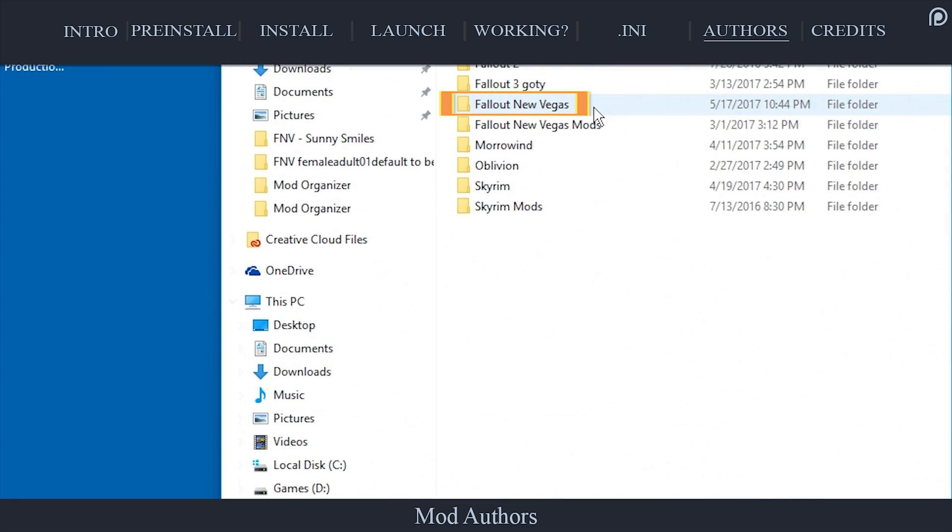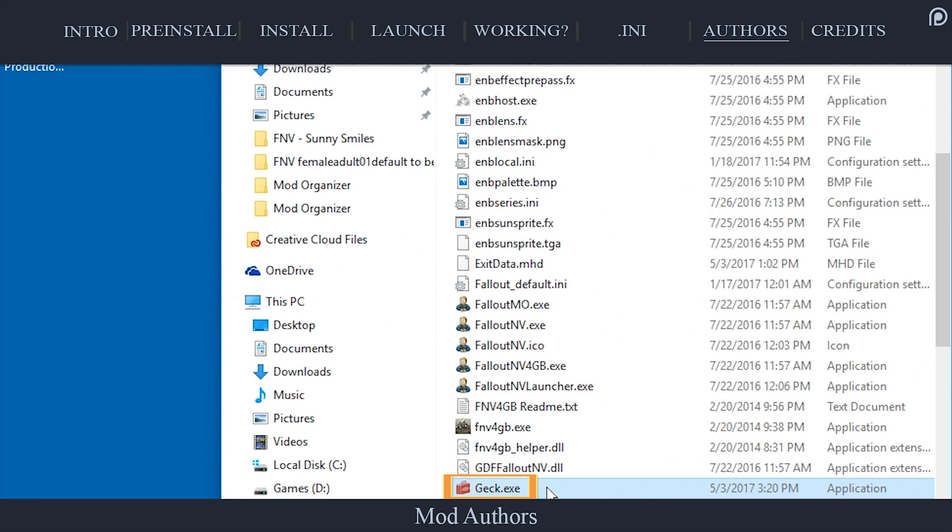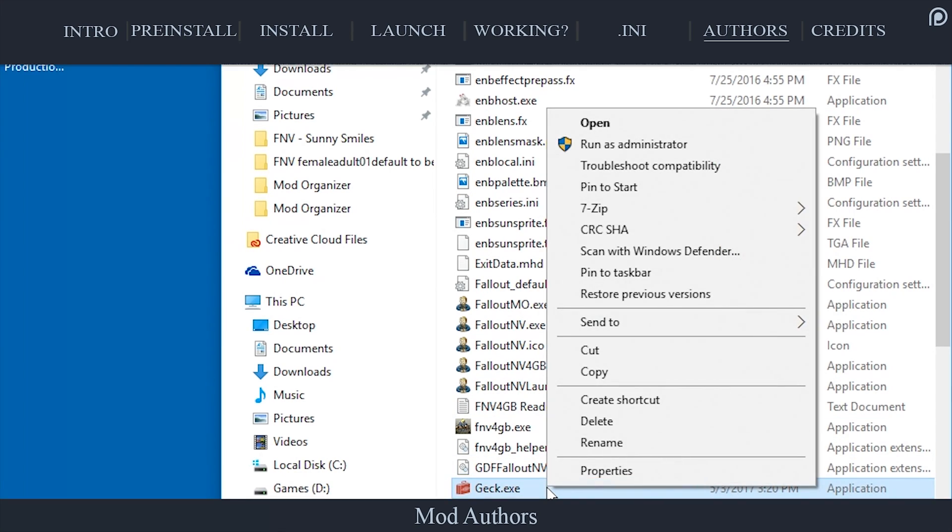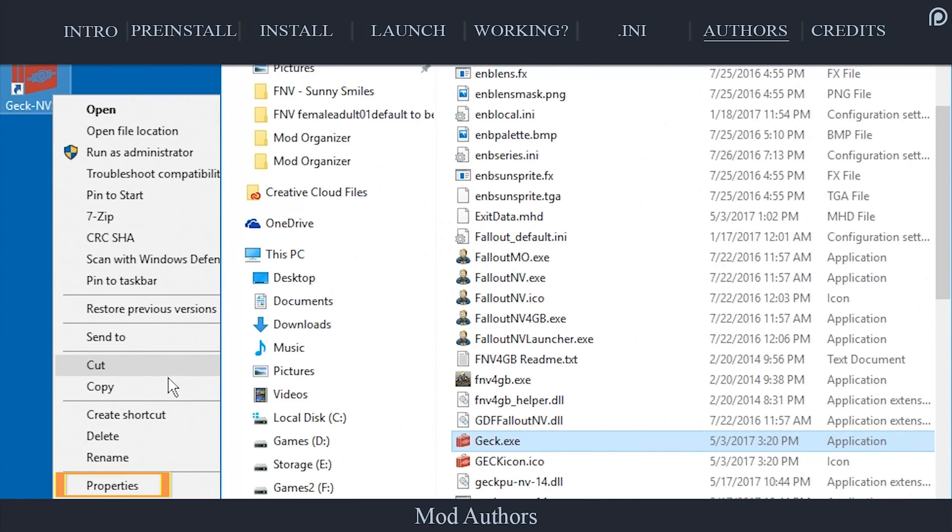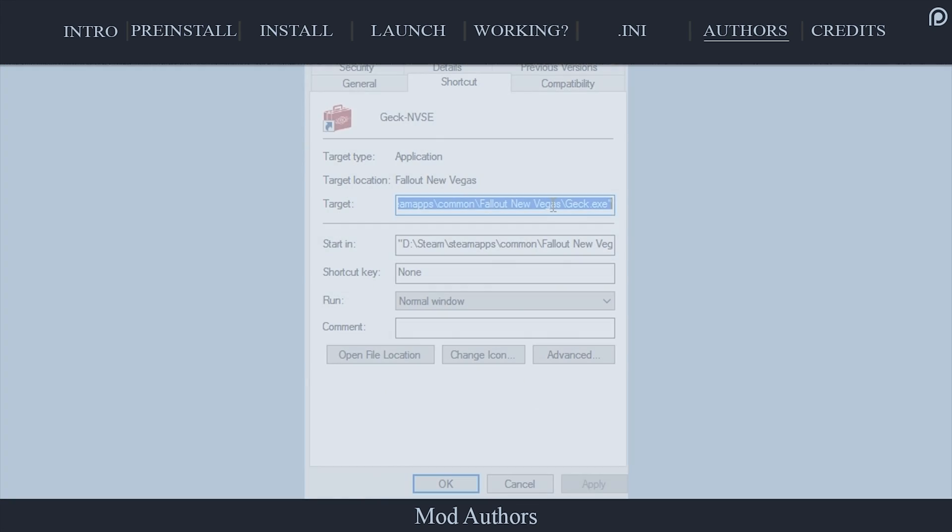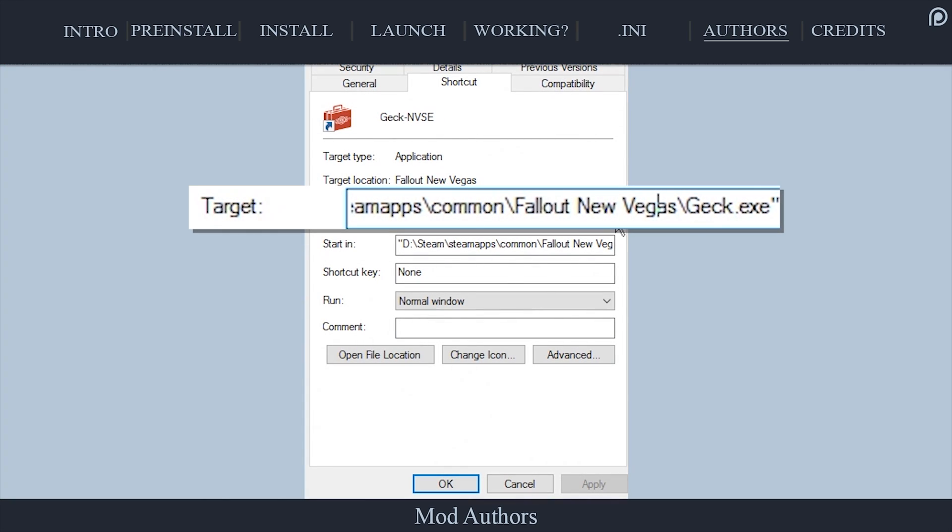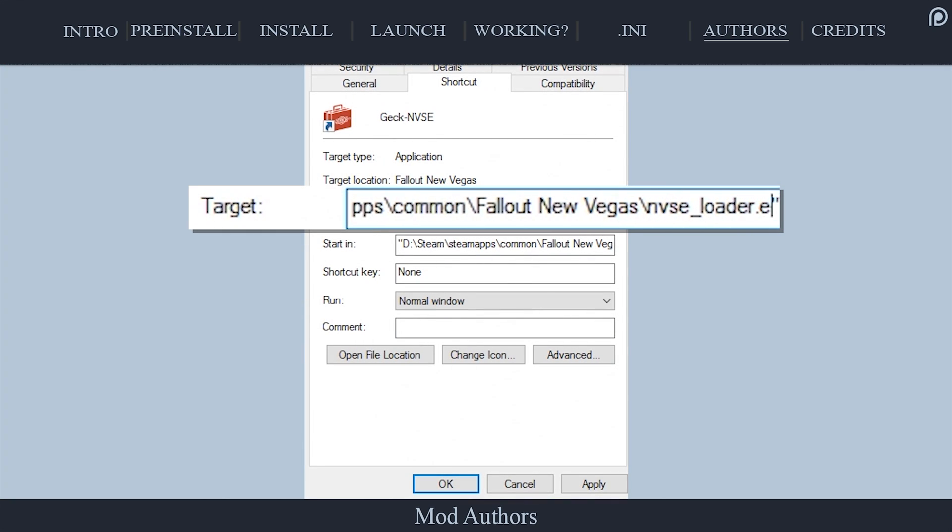Navigate to the Fallout New Vegas game folder. Right-click the GEC.exe. Create shortcut and rename the shortcut something that you can remember. Right-click the shortcut and open properties. In the target field,